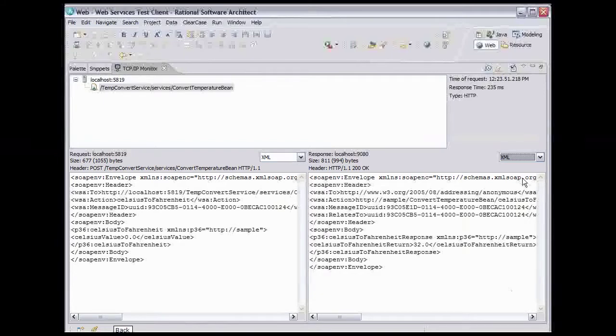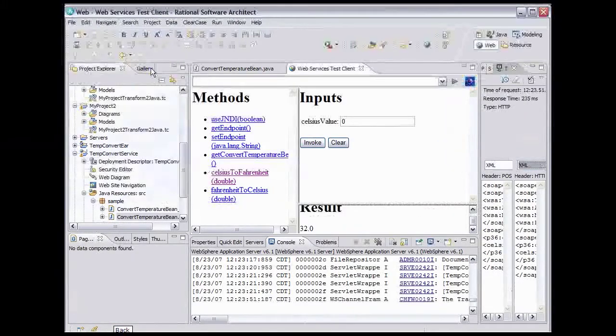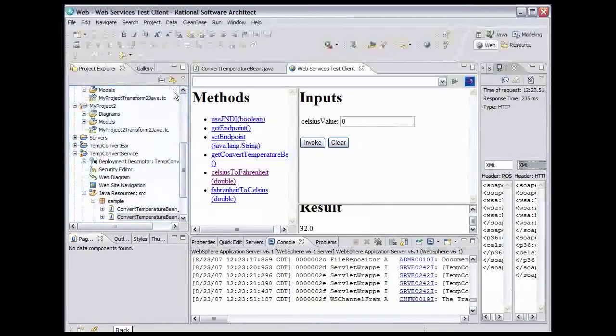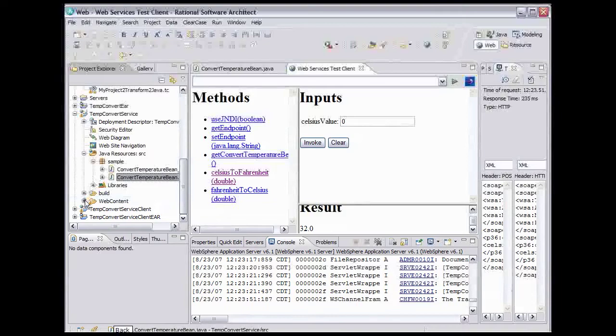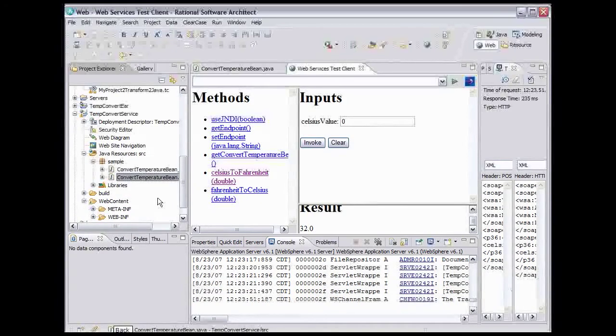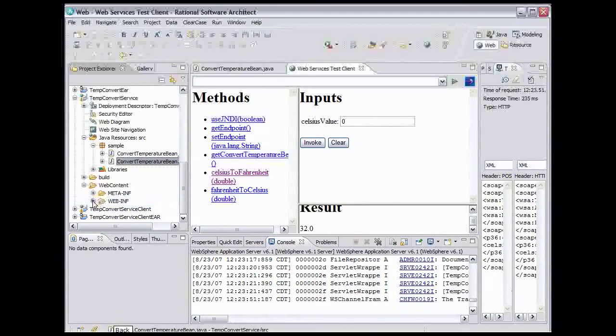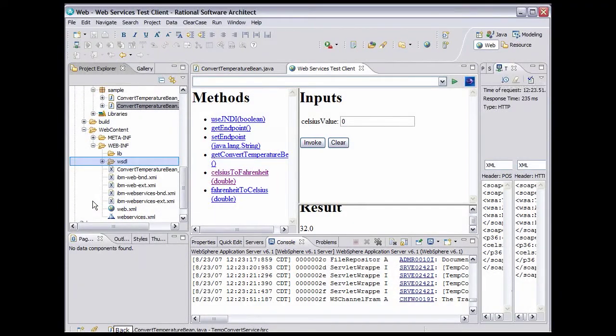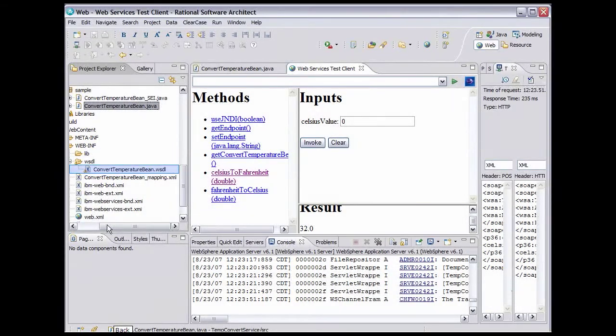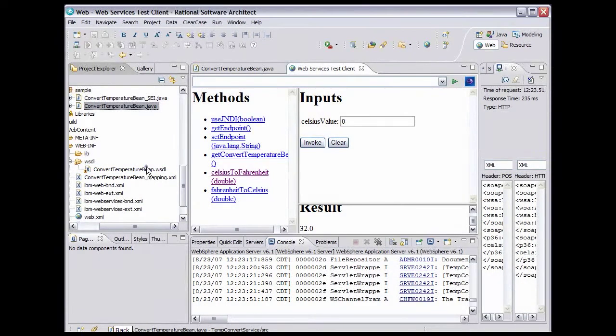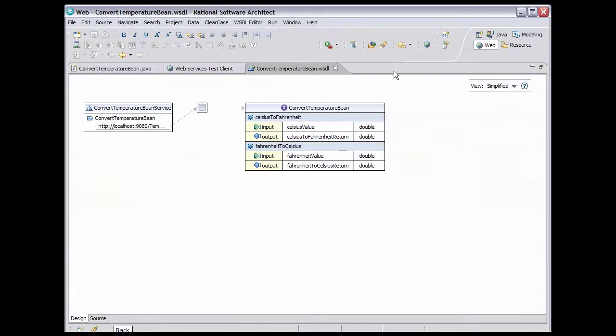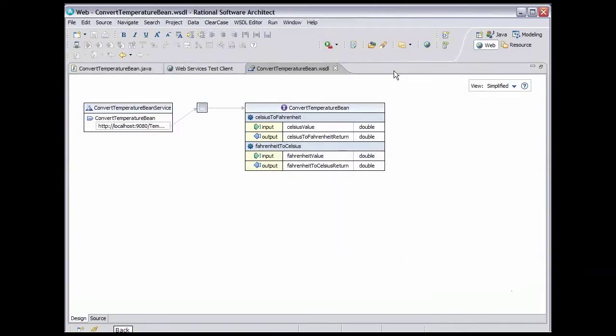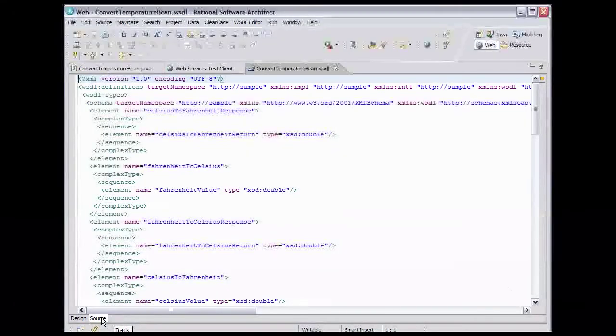Now let's go look at some of the other things that wizard created. Double-click the TCP IP monitor tab to return it to its normal size. Scroll down in the Project Explorer view, expand the web content folder, scroll down, expand the web INF folder, and expand the WSDL folder. Scroll over and double-click ConvertTemperatureBean.WSDL to open it in an editor. Double-click the Editor tab to expand it. This is a visual WSDL editor provided to make it easier to create and edit WSDL files. Let's take a look at the actual source. Click the Source tab.